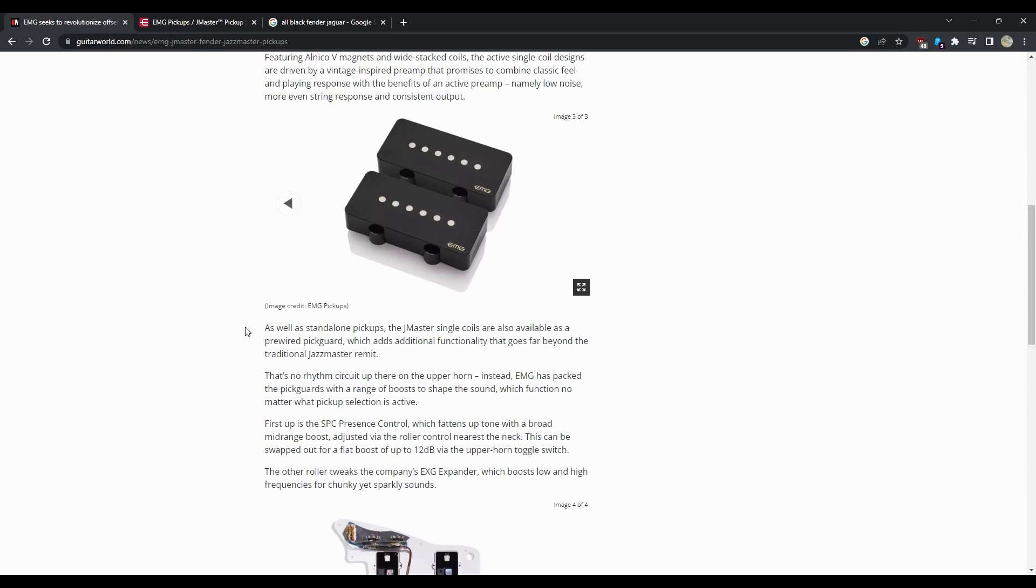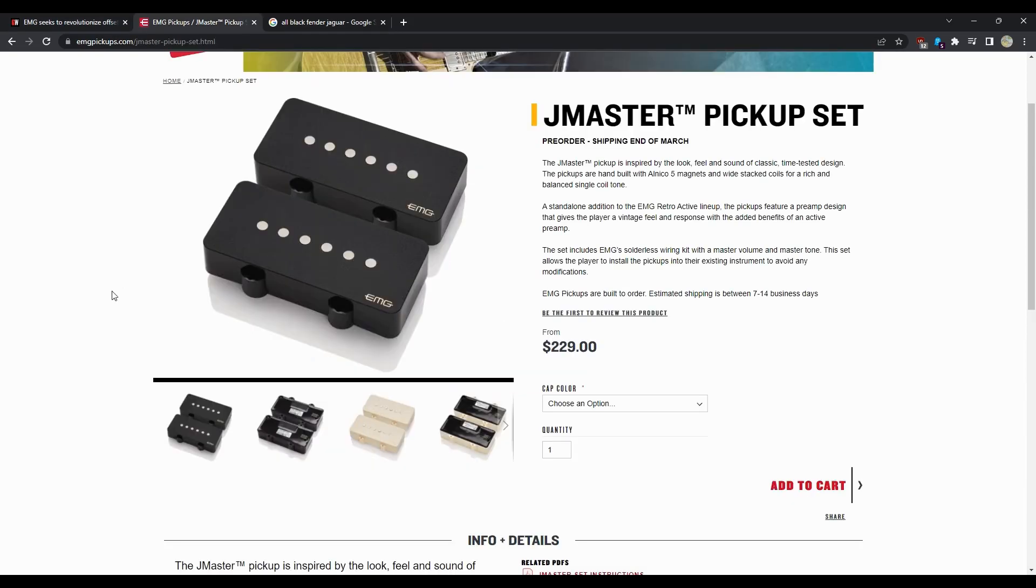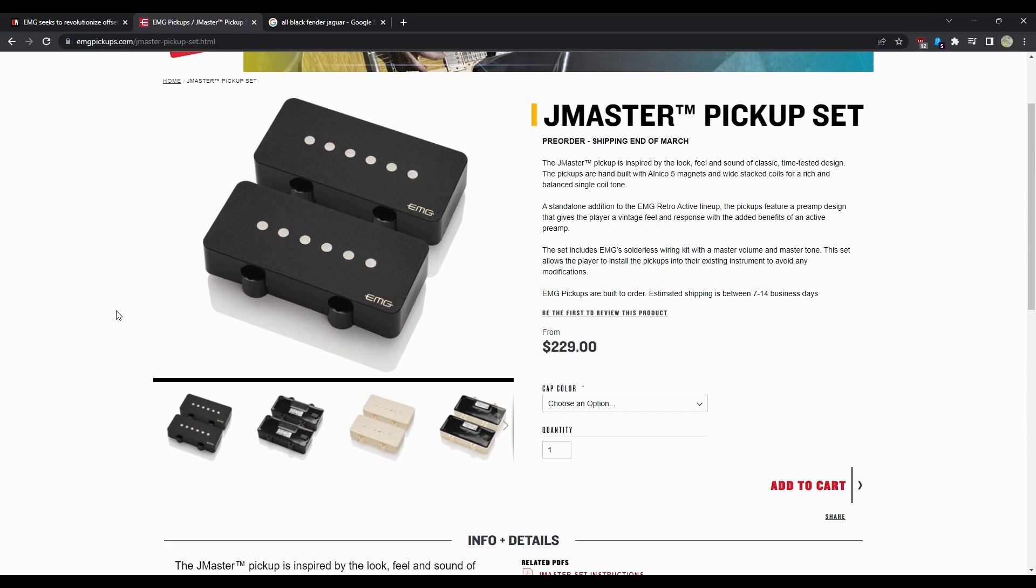It's gonna be a hard sell I think. A lot of people love stock pickups, at least to my knowledge, for Jazz Masters. I don't personally know a lot of people that have replaced them, so I just don't see this selling that well unless it's something where they're making a deal with Fender where they're gonna come stock on a couple of models. And then yeah, I can see people buying them then because you're gonna buy the entire guitar with them in it. That would make sense.